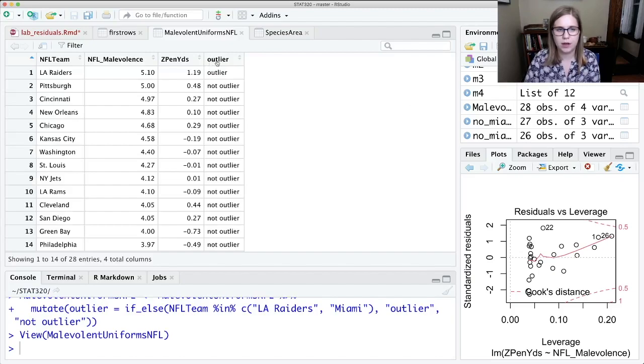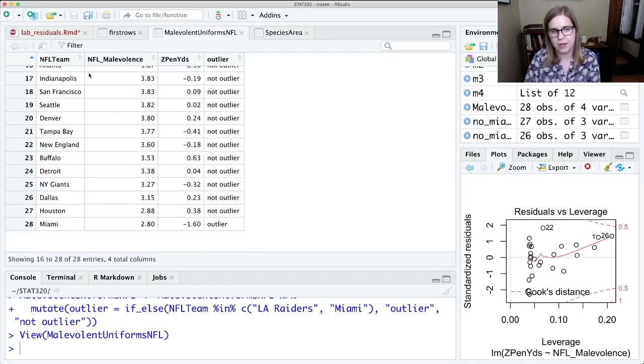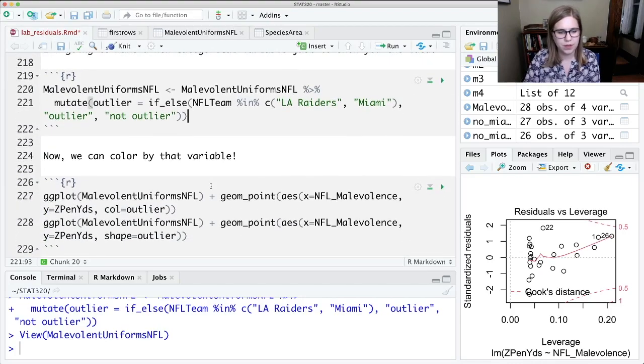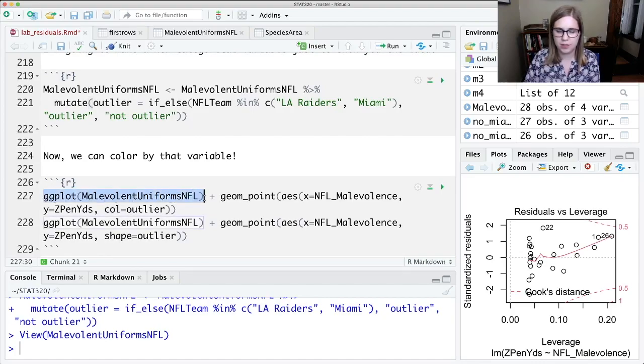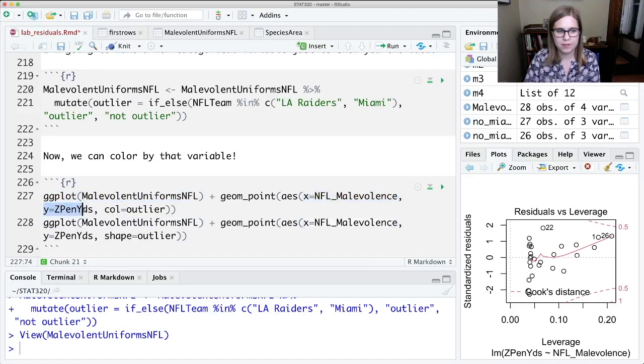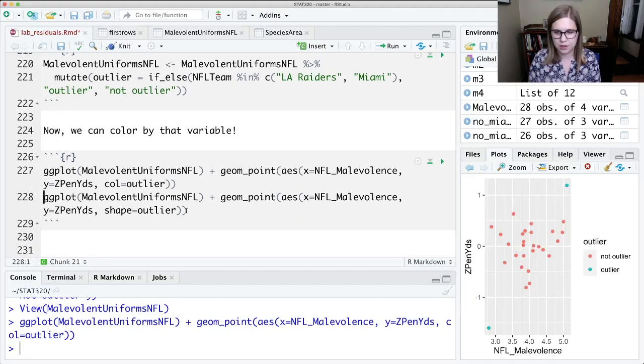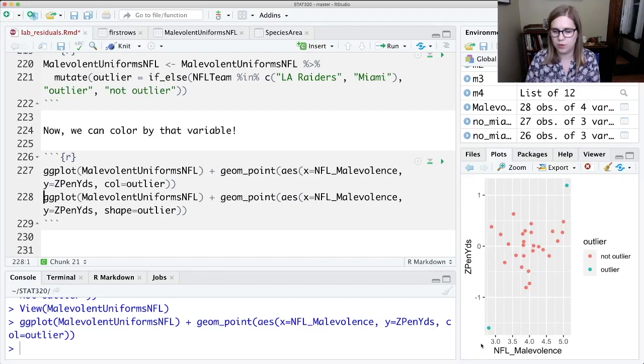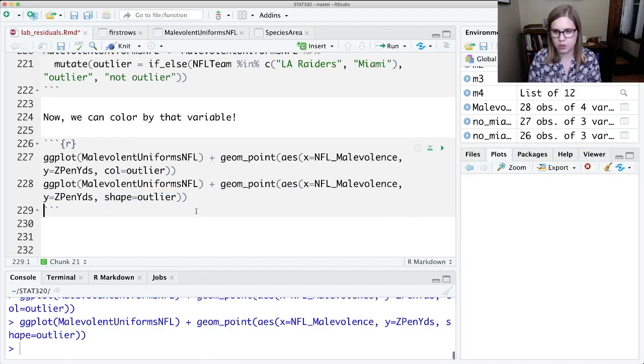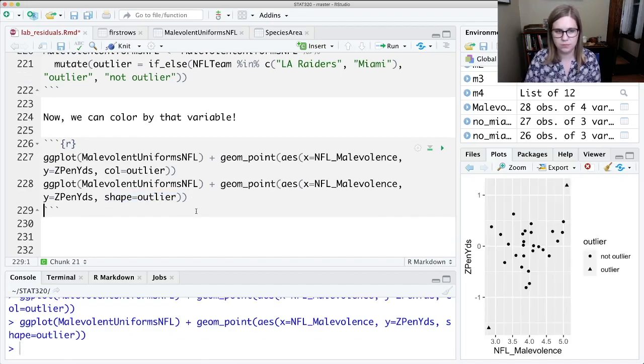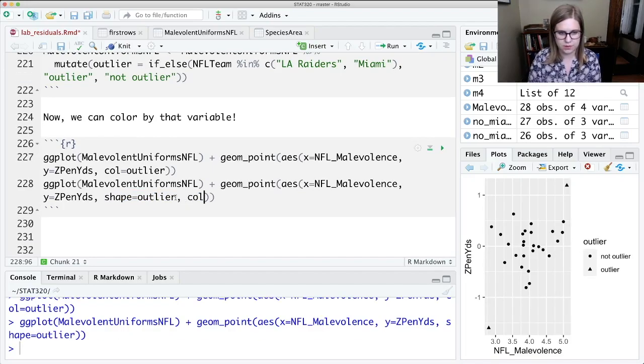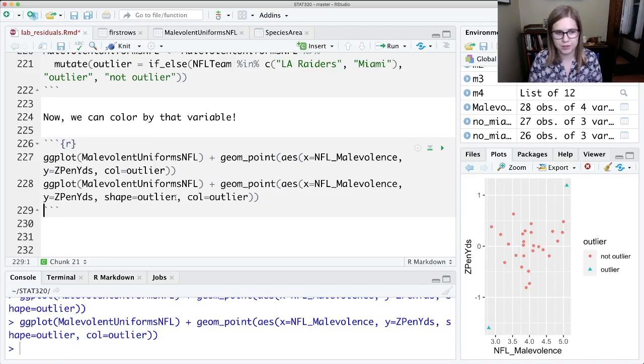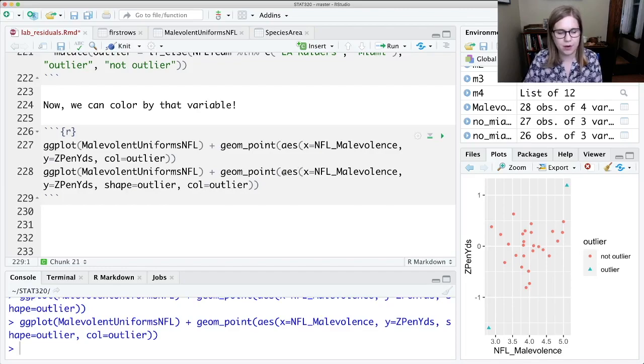And then we could color by that variable. So this is the same kind of GG plot. GG plot, malevolent uniforms NFL plus geom point, X is NFL malevolence, Y is equal to penalty yards, and then color is equal to outlier, that variable that was categorical. So if I control enter here, now I can see these two points. Those are the ones that were really making, driving that line. And I could also use the shape command to make them different shapes if I wanted to. Or I could do both at once, color equal outlier. And now they're both different shapes and different colors.